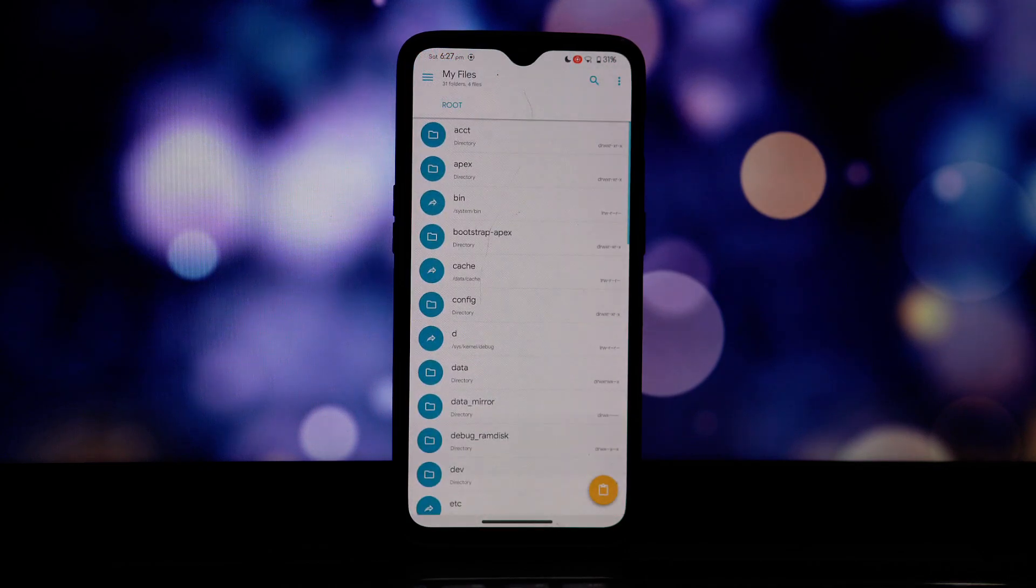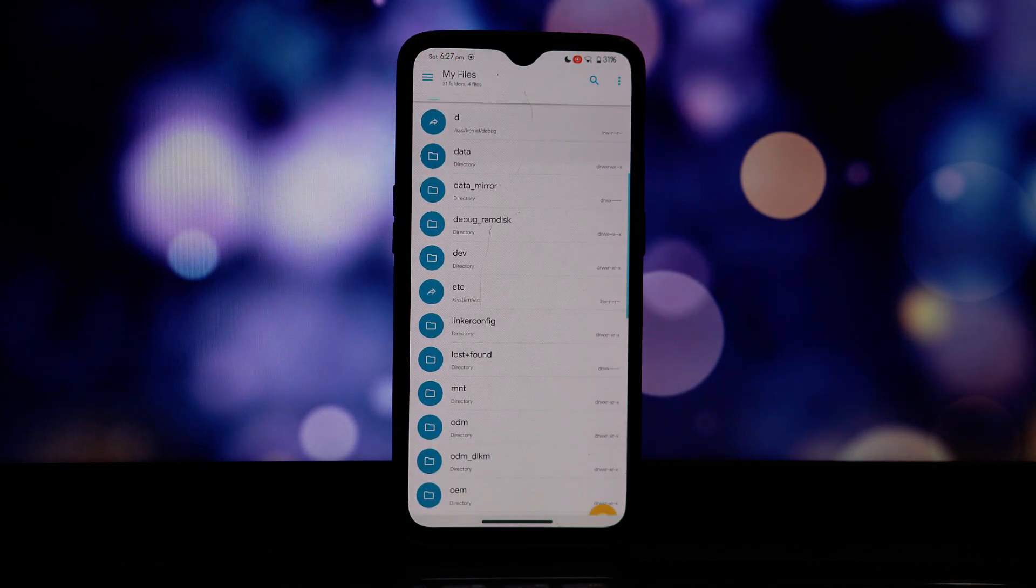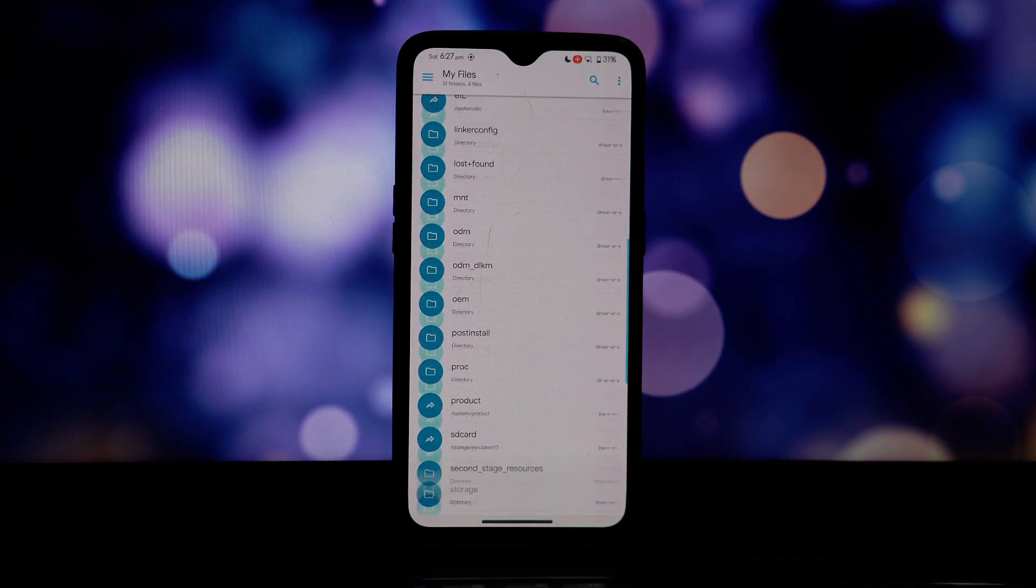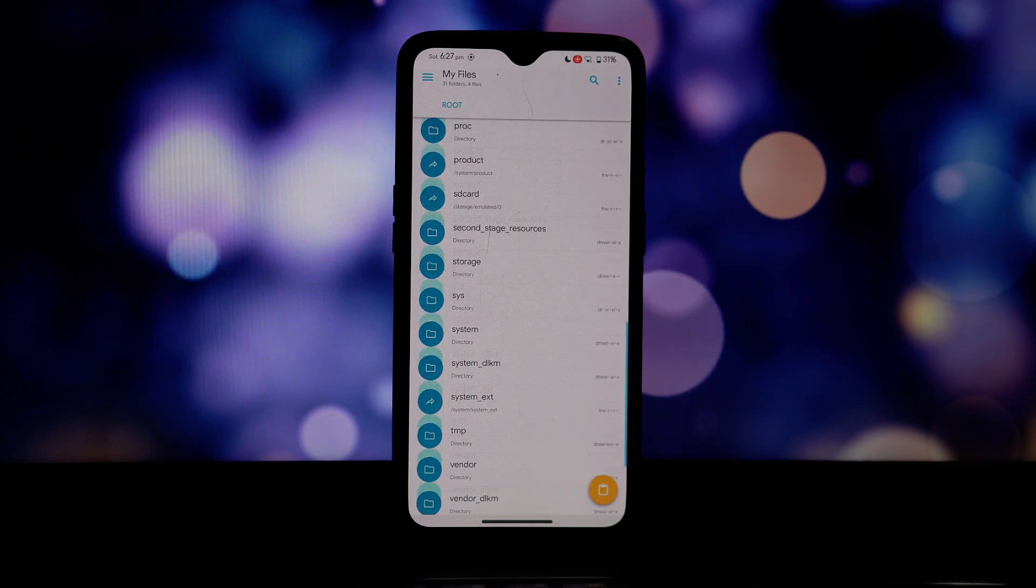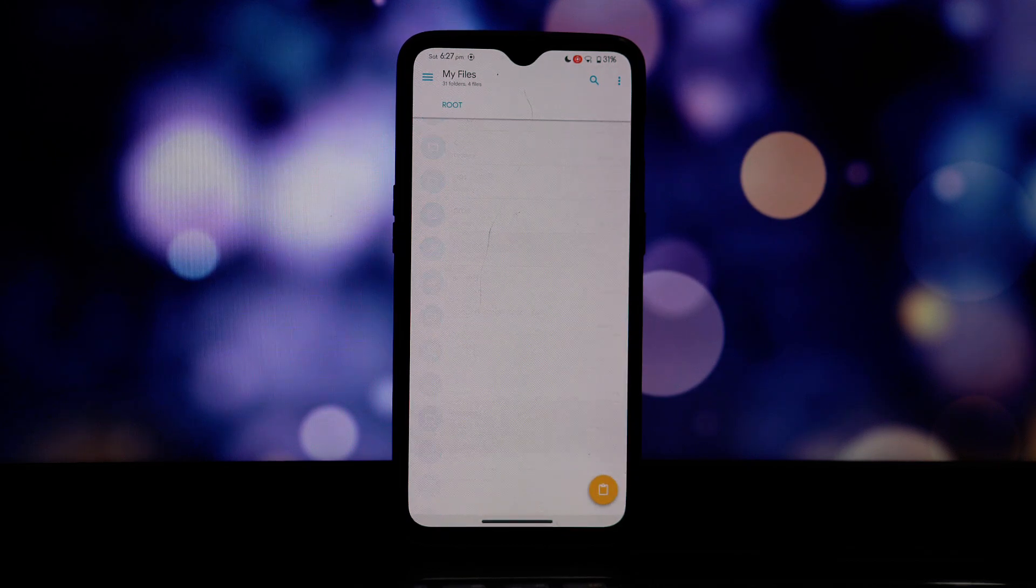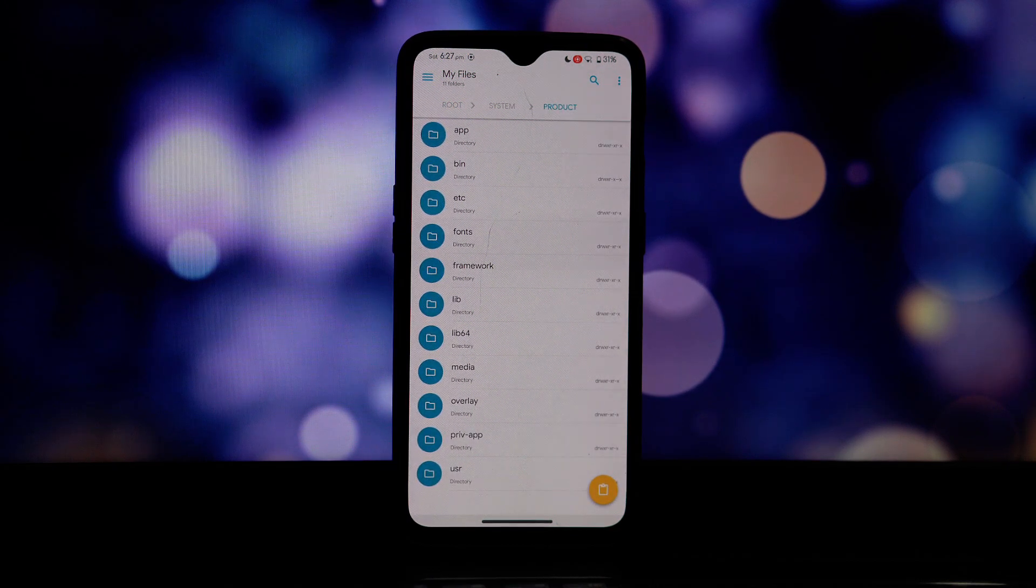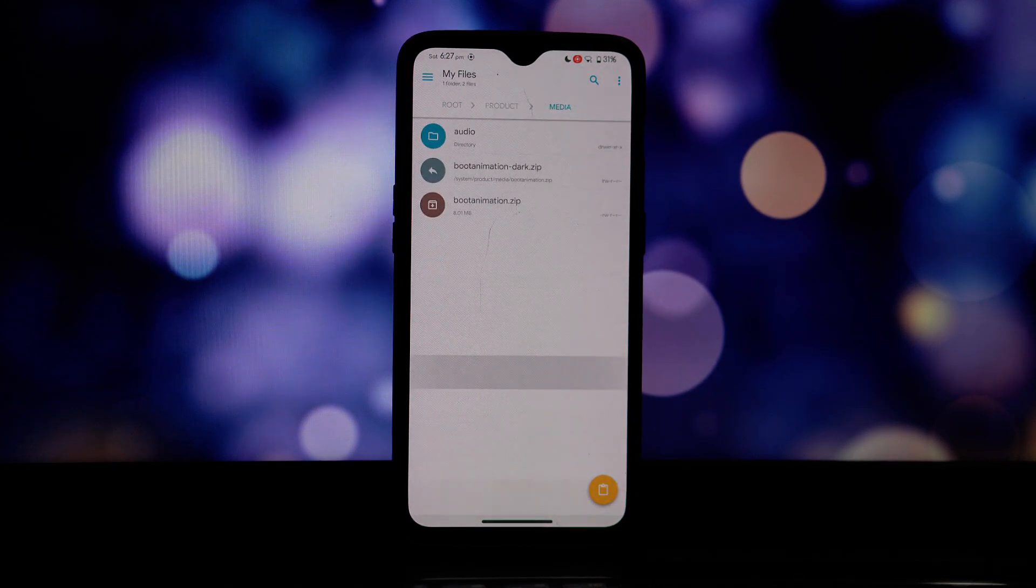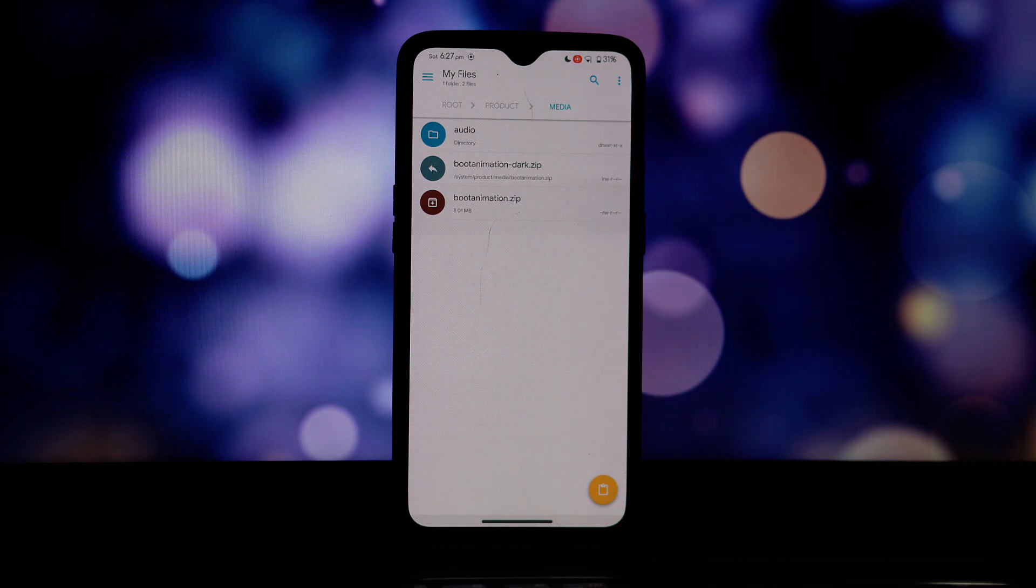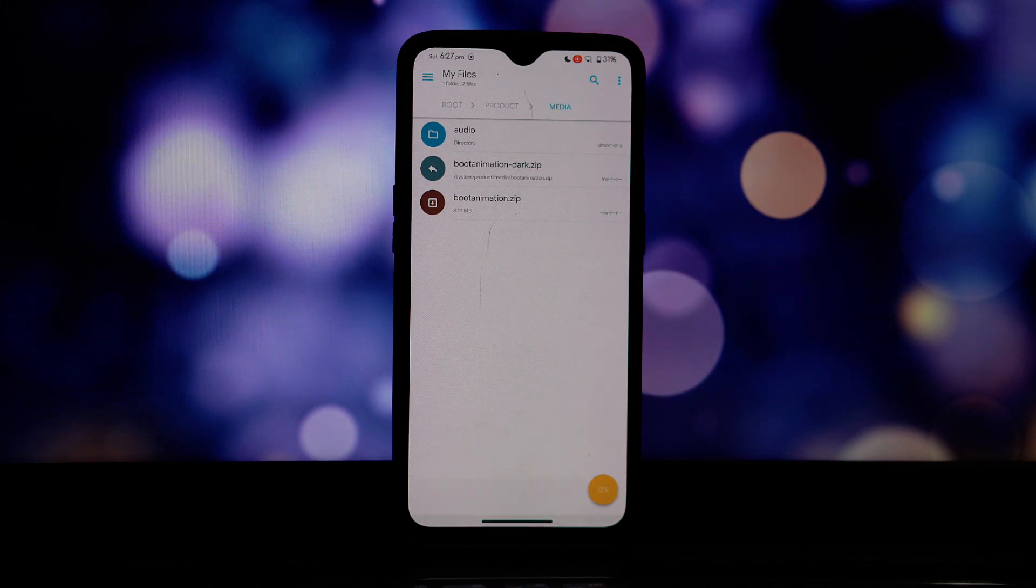Inside the system folder, check if there's a folder named media. If not, then find the product folder. Inside the product folder, you will find a media folder. Now locate the renamed bootanimation.zip file that you downloaded earlier.